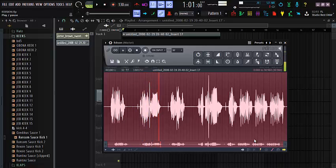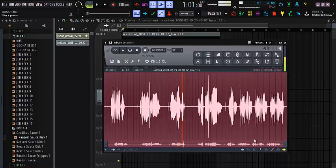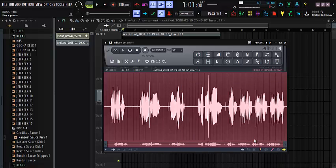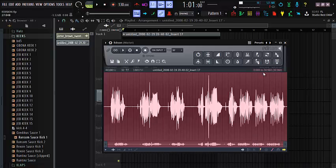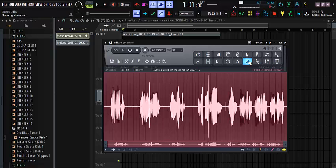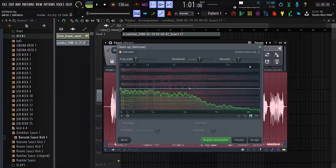So now you can see we're having a perfect clean vocal already using the Edison to remove this noise at the background without affecting our vocal. Now let's add more amount to it and see what we get. This time I'm not going to add much so that it won't dry up our vocal too much. I will just add like 13.4, then I accept.